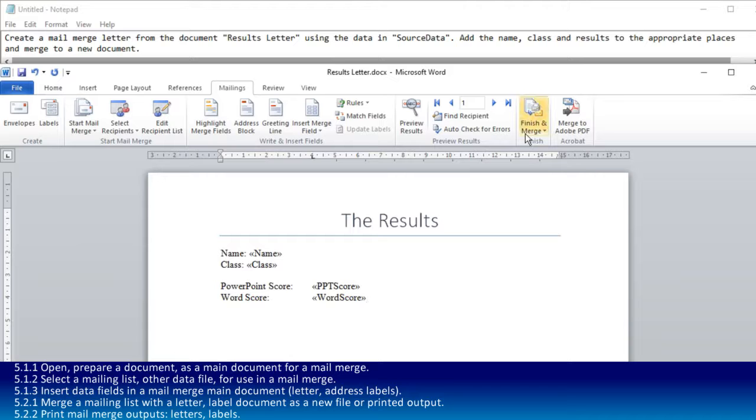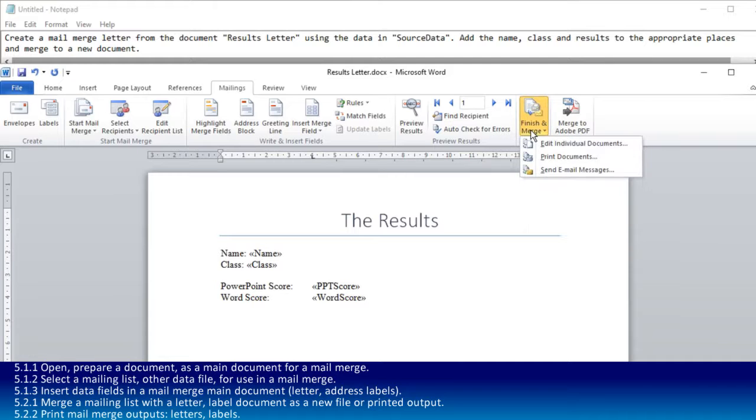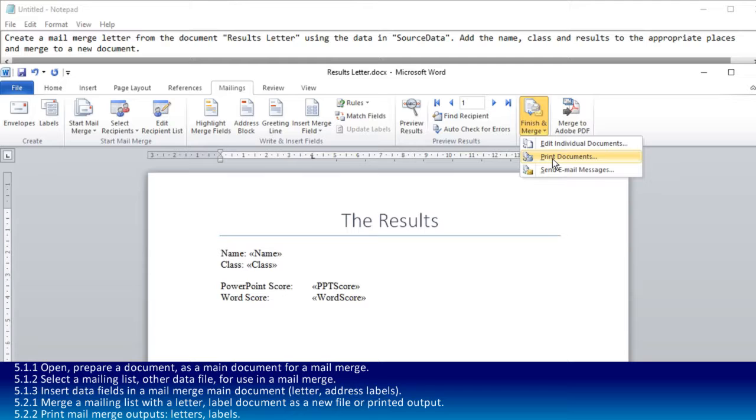Now that I've inserted those, the last thing to complete it is finish and merge. Of these three options, you're unlikely to be asked to print. Can you imagine a whole classroom of people in an exam printing documents? Similarly, you're not going to be asked to send email messages.